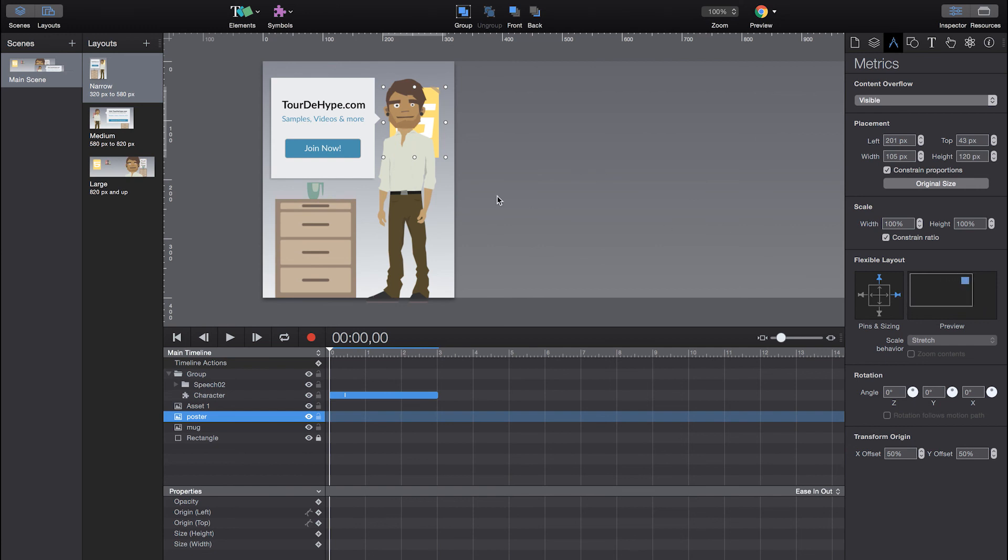So you can see in the preview, it will always stick to that part and moving a little bit further or closer to the character. Yeah, I think this is pretty much it.